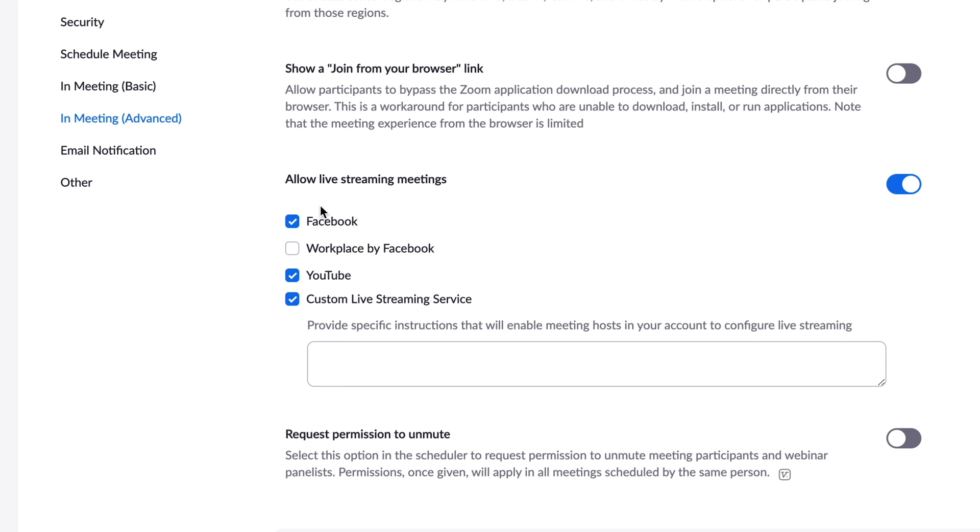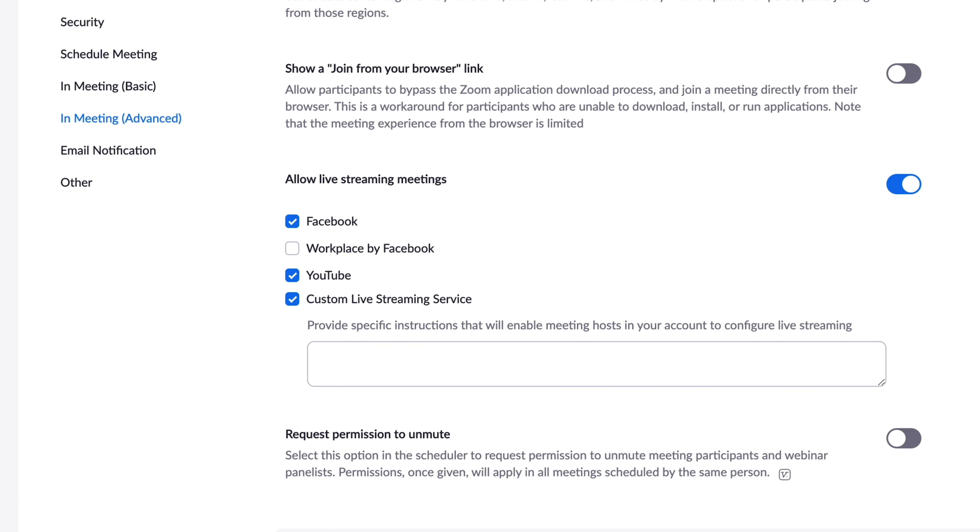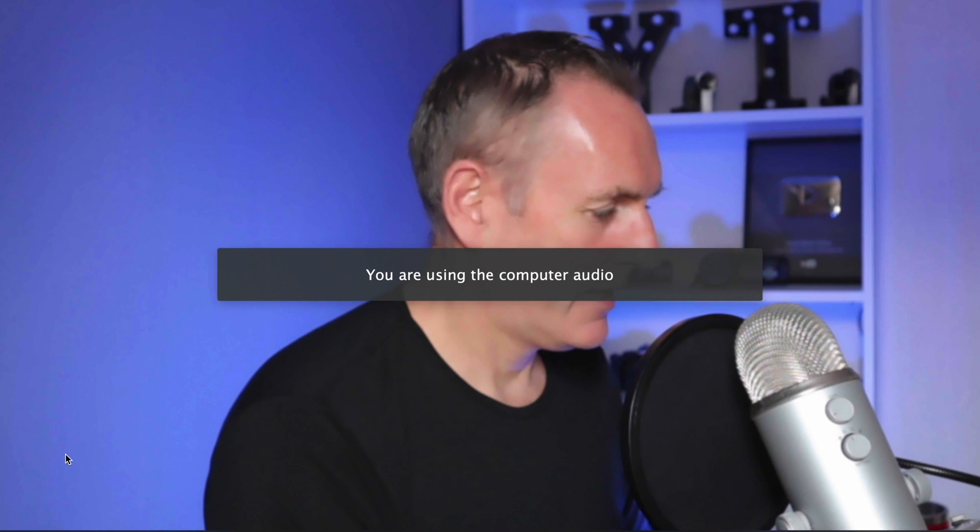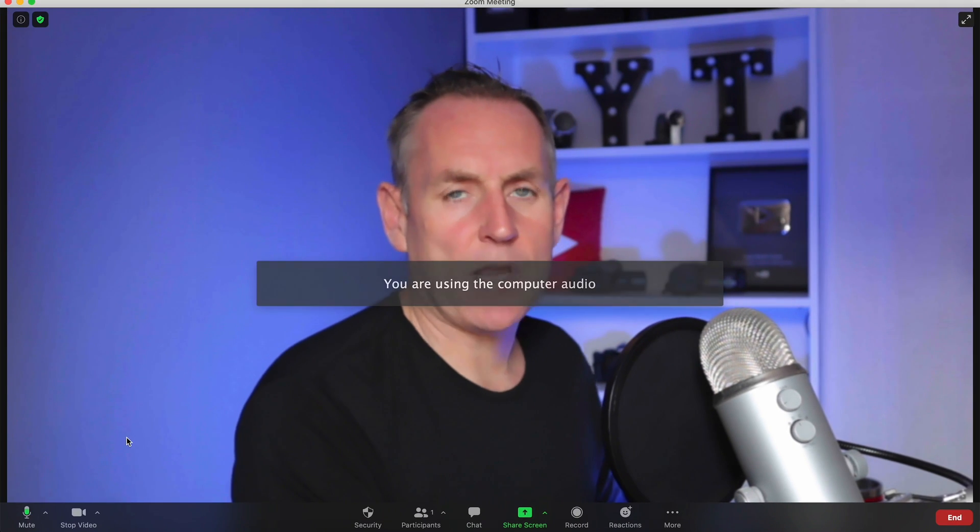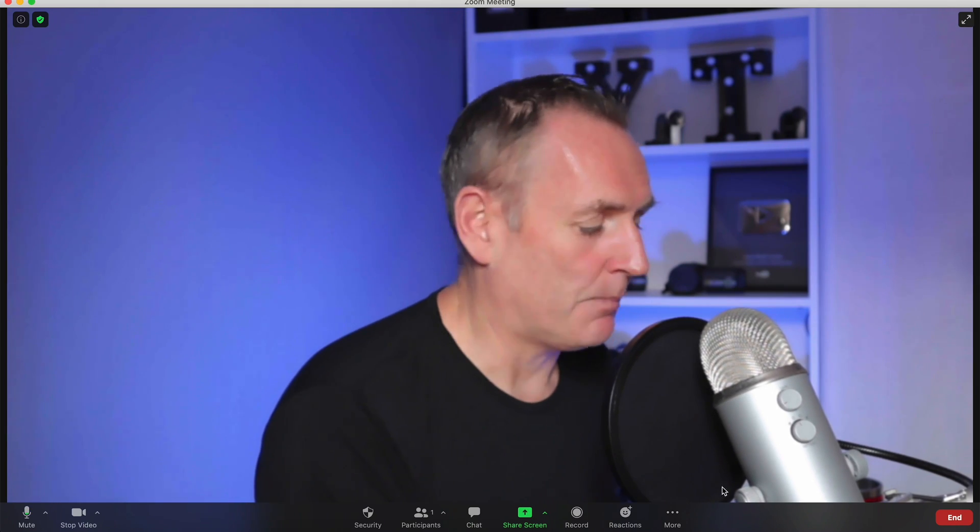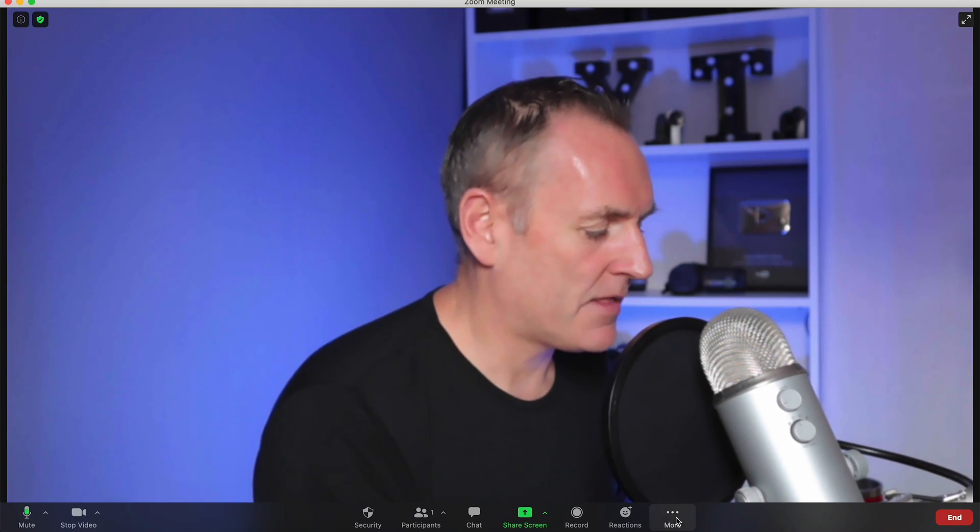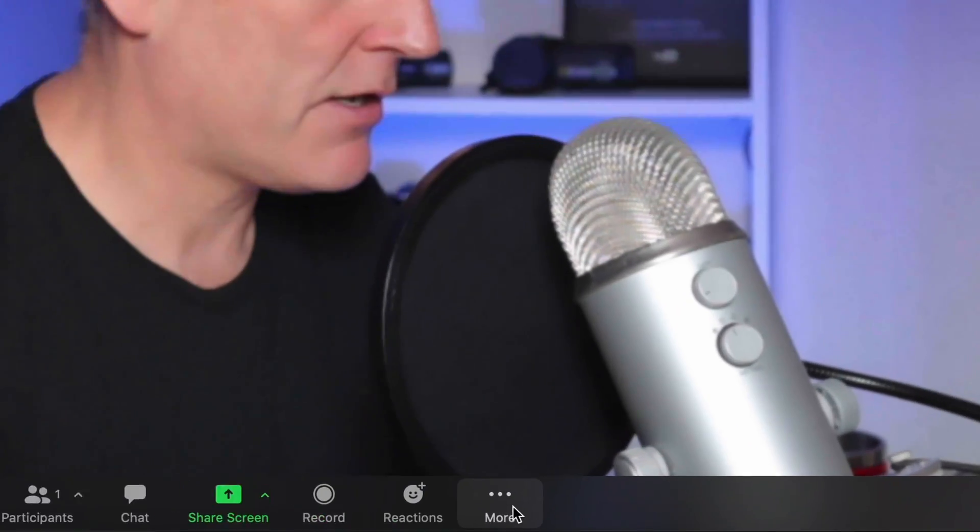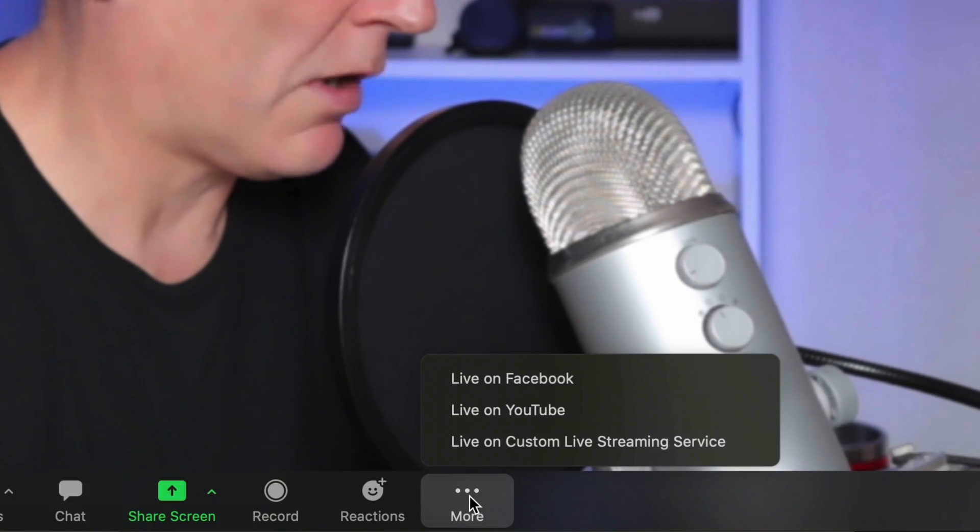So once you have them switched on, head on over to your Zoom app. I'm going to click on new meeting. So I'm just going to start a meeting right now. So here we are now inside of Zoom. So on the bottom down here, you have under more,